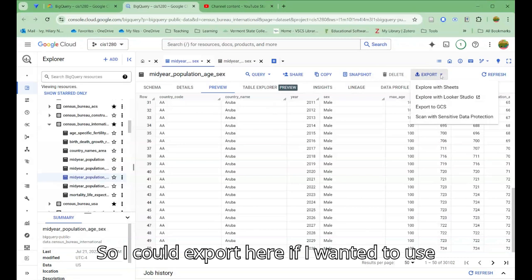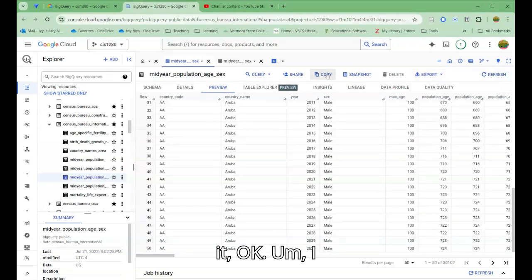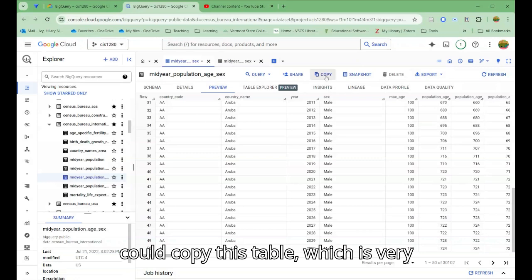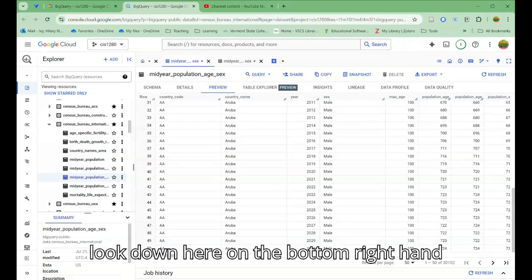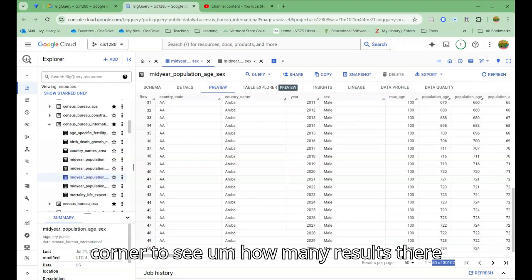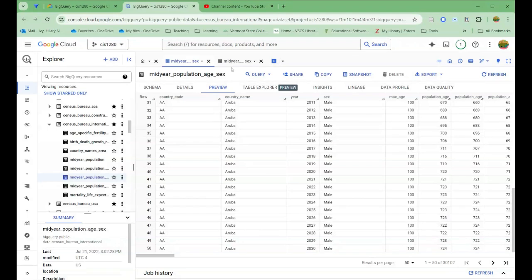I could export here if I wanted to use it. I could copy this table, which is very large, so I wouldn't suggest that. I can look down here on the bottom right hand corner to see how many results there are. There's 30,000 rows in this data set.